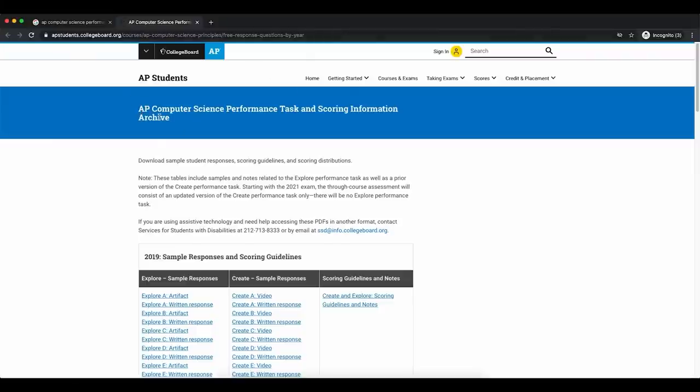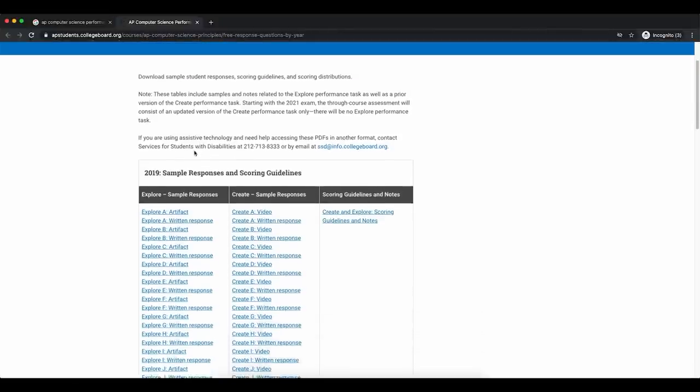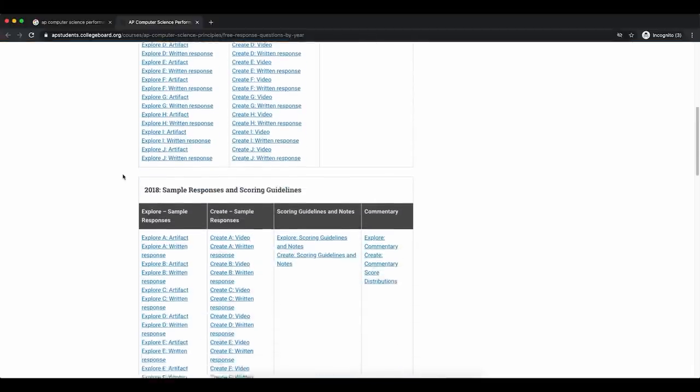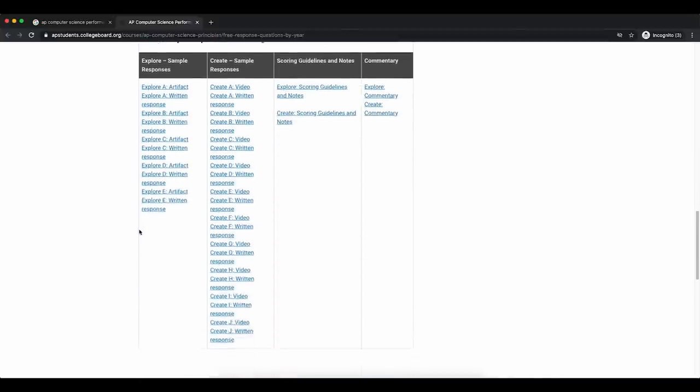Our final tip is to check out the sample student portfolios that have been shared in the past so you can better understand how other students were graded on their performance tasks. Keep in mind that in prior versions of the AP CSP exam there were two sections — a create and explore section — but starting in 2021 there is only a create performance task. When looking at older tests like the 2018 or 2017 exams, you'll find commentary on the create section, including examples of students who scored perfect scores versus those who didn't score full points. A common error was whether responses could clearly identify two algorithms in the code and how they related to the overall function of the code.